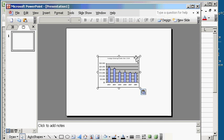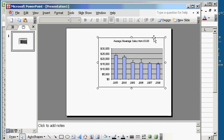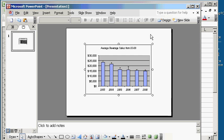So essentially what you did was first copy the chart in Excel, and then paste it into PowerPoint. Now you're ready to have your chart in your presentation.